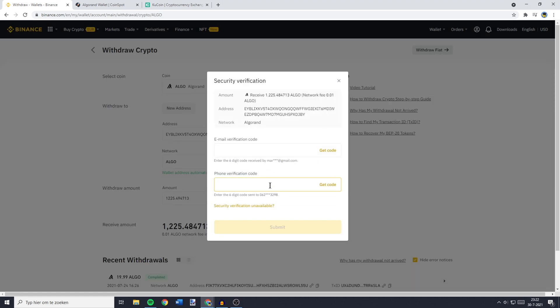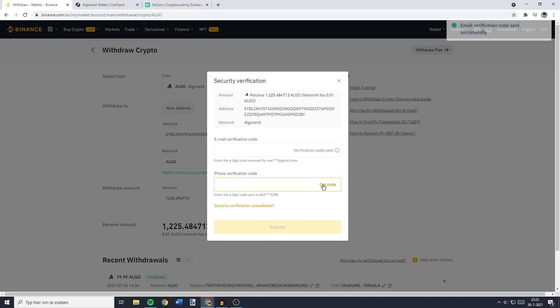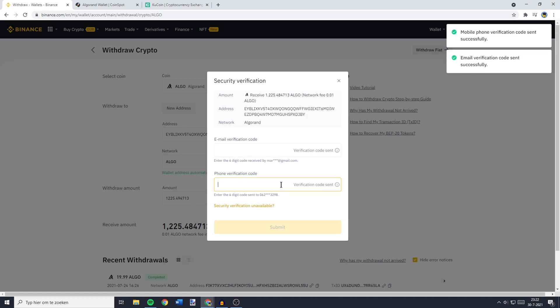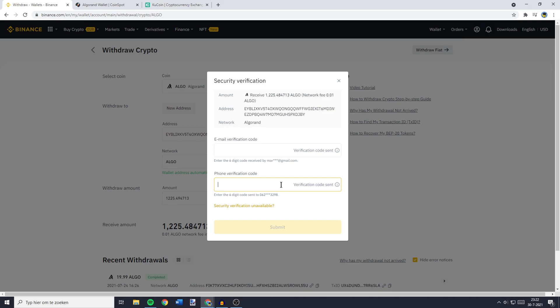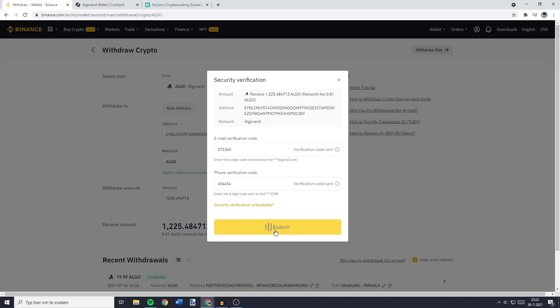You'll now need to go through the security verification process. This is quite easy because all you need to do is to click on Get Code and then fill in the two-factor authentication codes you'll receive in your email and on your phone. And once you have filled in the two-factor authentication codes, the last and final thing you need to do is to click on Submit.